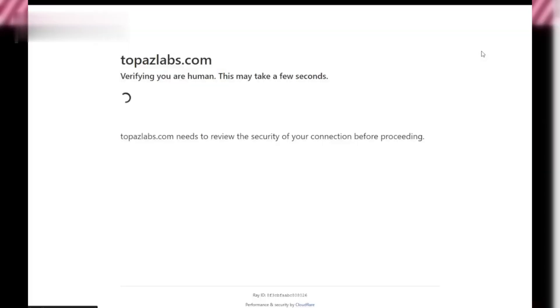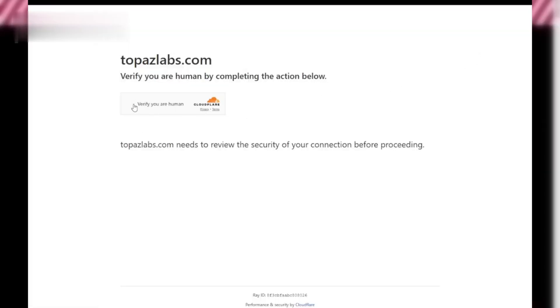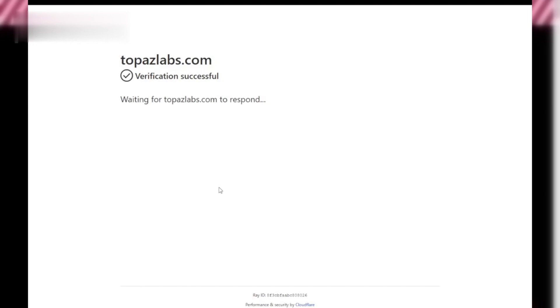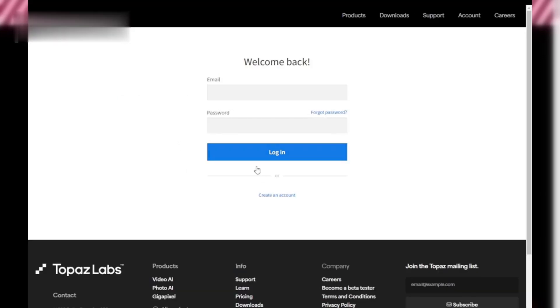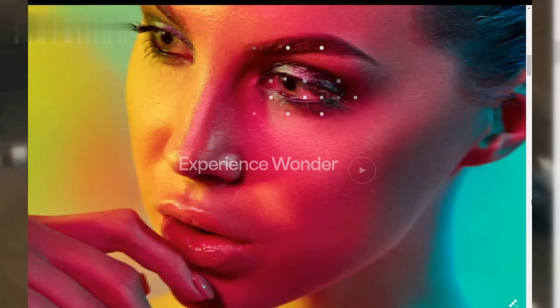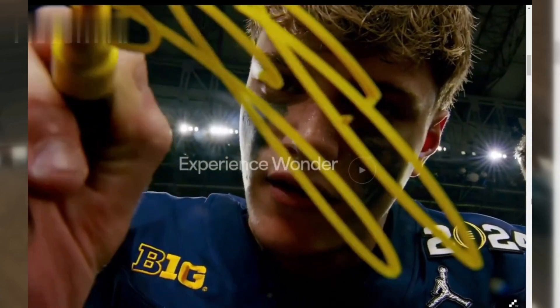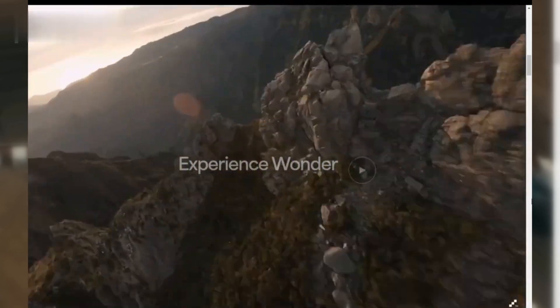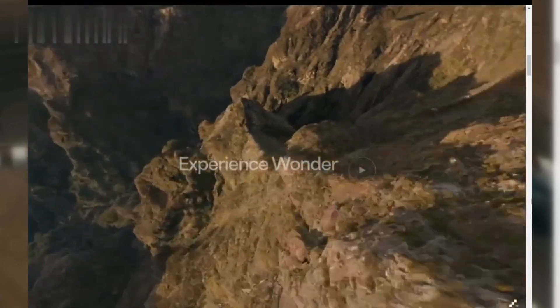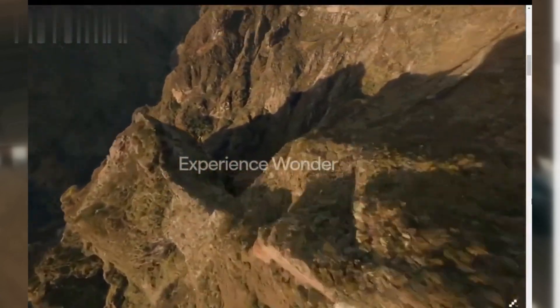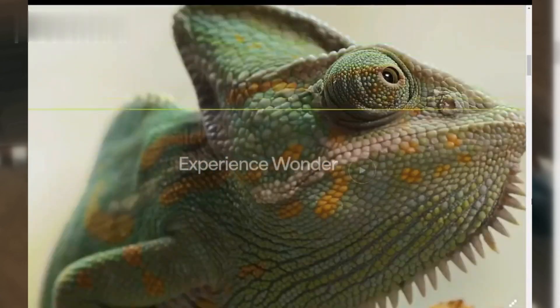Step 1: Sign up and activate your account. After installing the software, you'll need to create an account on the Topaz Labs website. This account is essential for activating your trial version. During the setup, you'll be prompted to log in using your credentials. Once logged in, the software will be fully activated and you're ready to begin enhancing your videos.